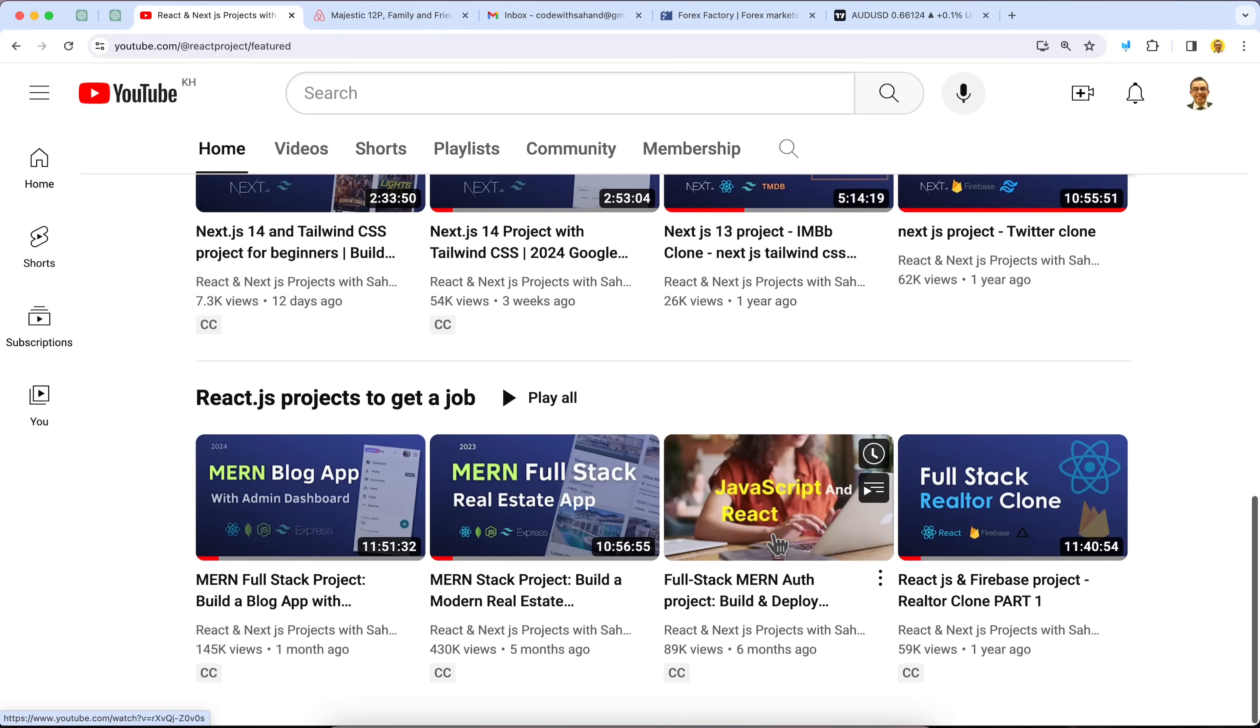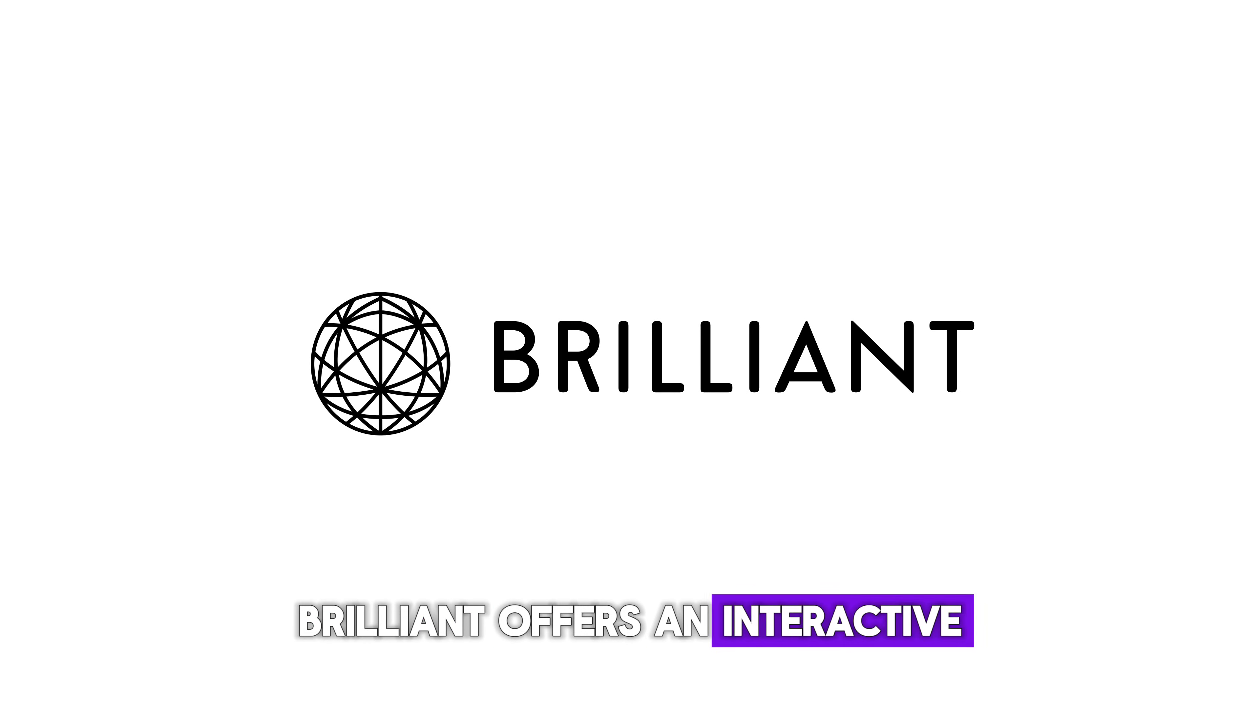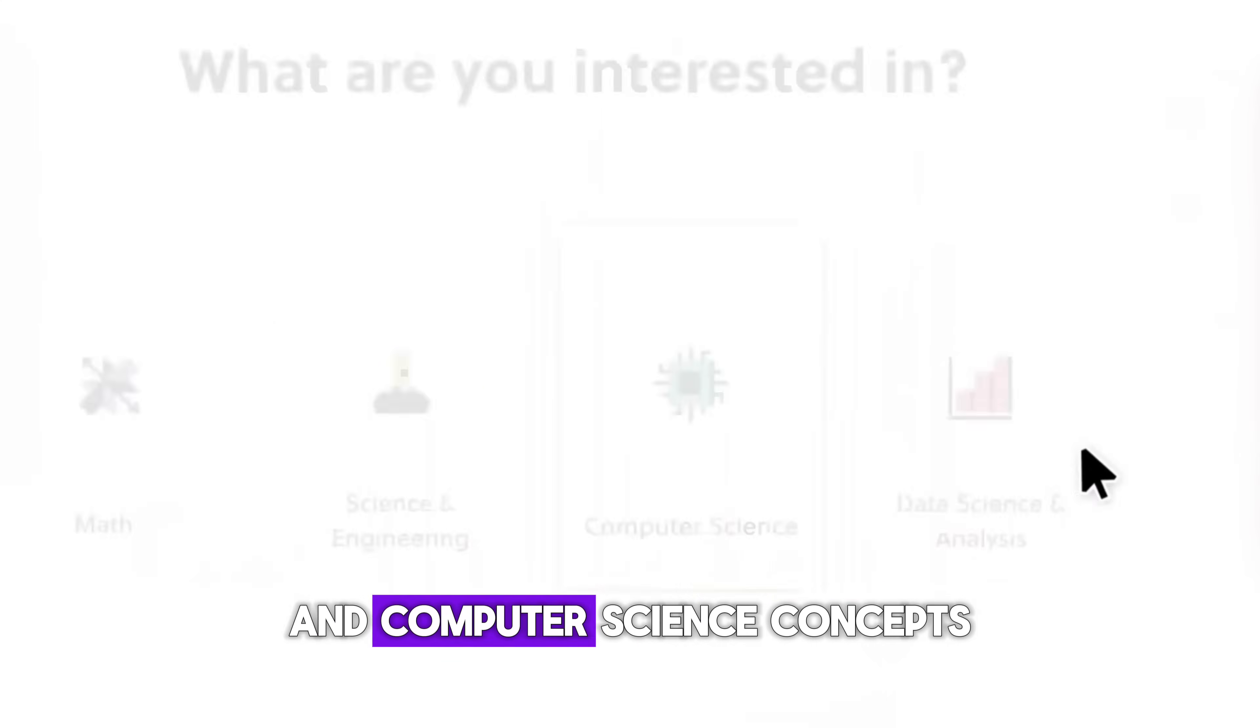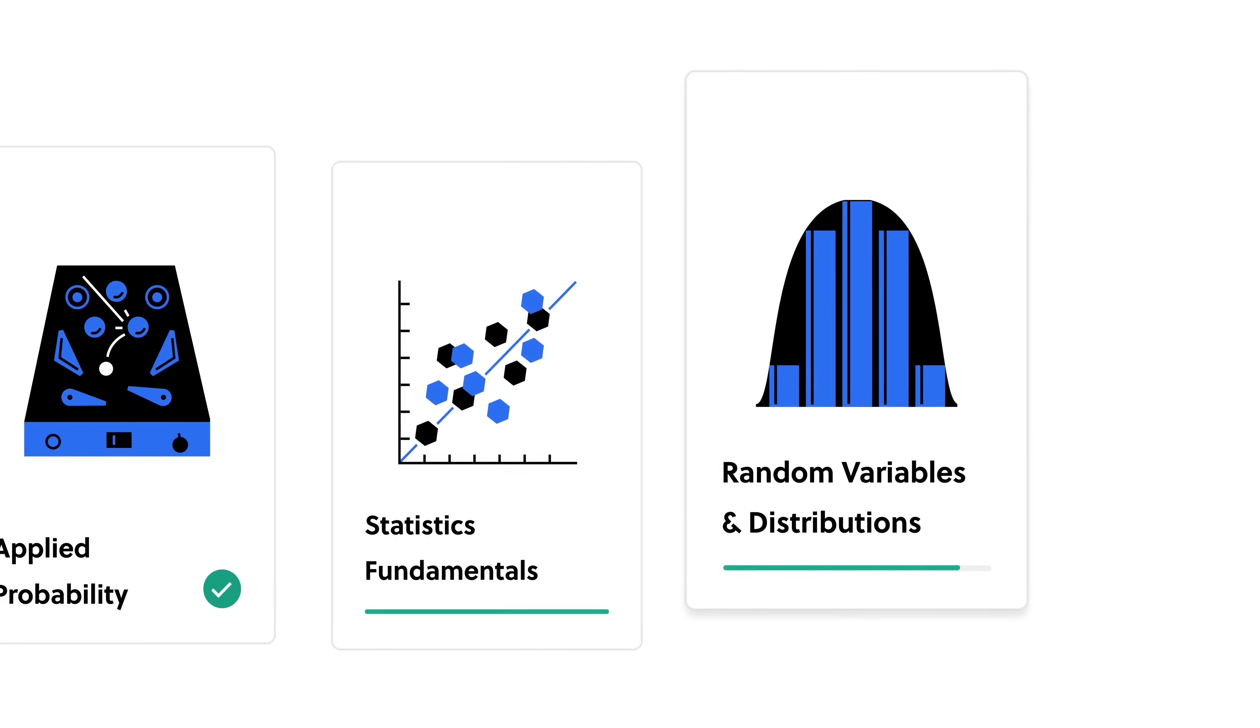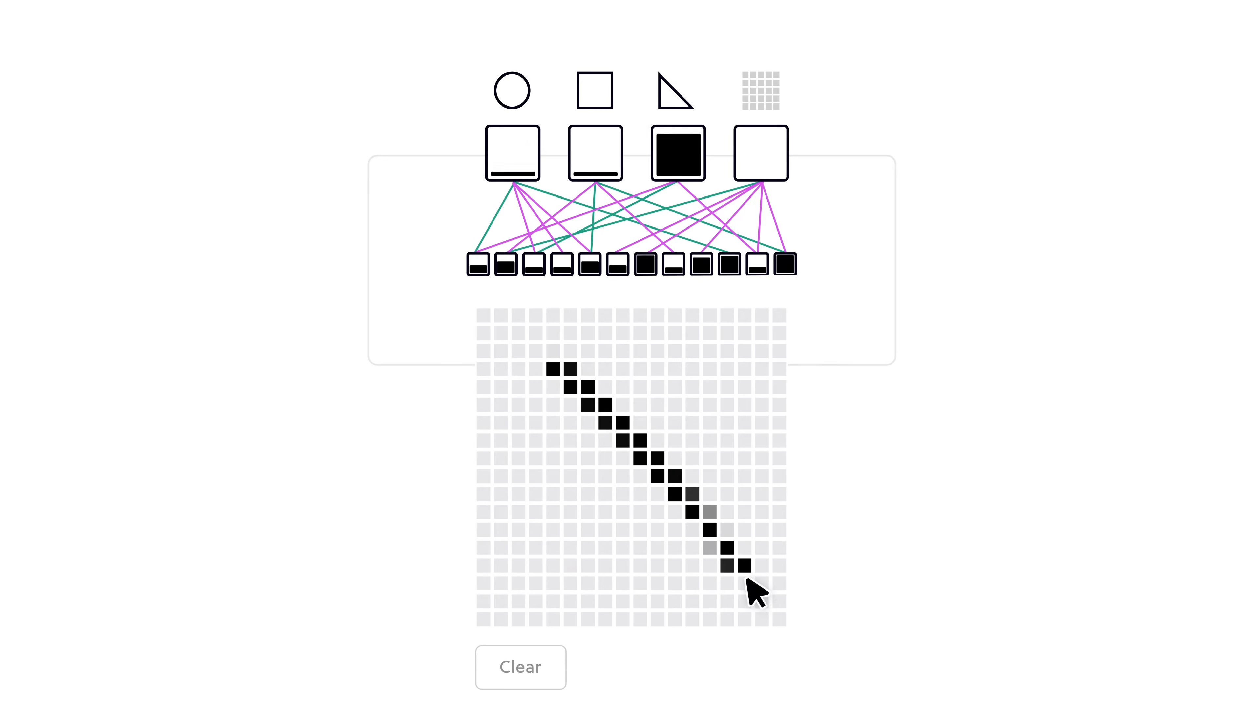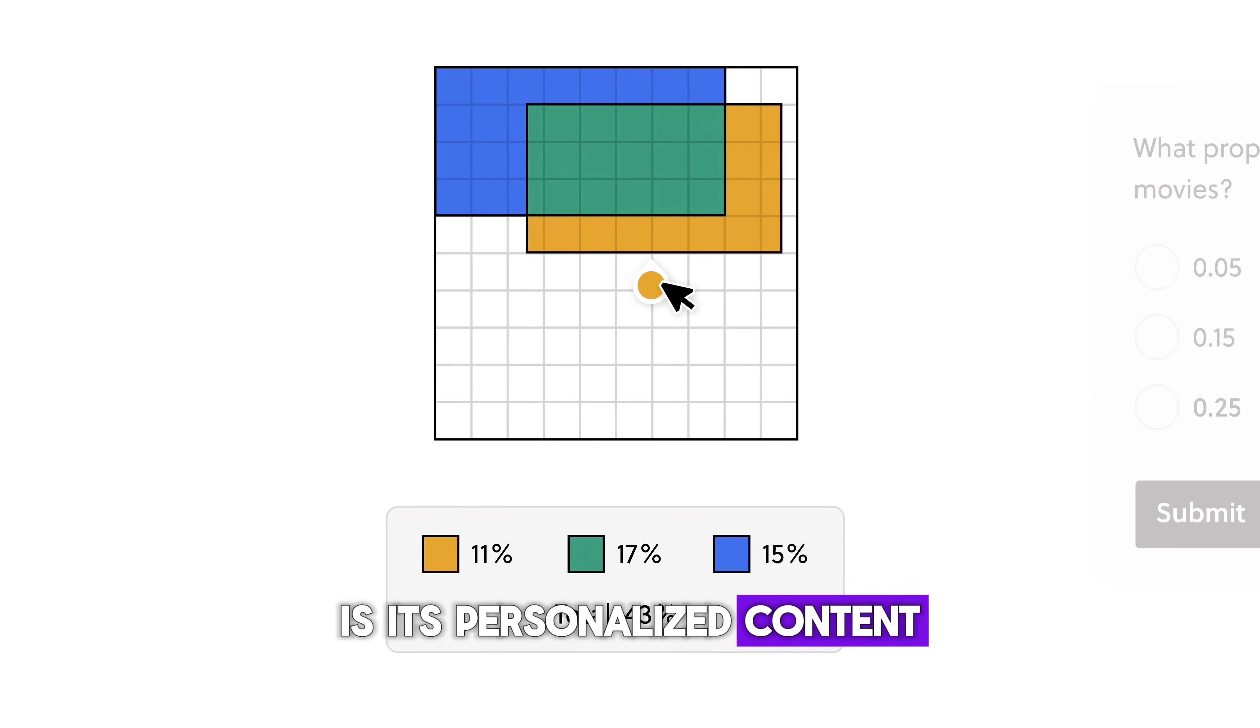Additionally, if you're looking for another fantastic learning resource, I highly recommend Brilliant, the sponsor of this video. Brilliant offers an interactive approach to learning math, data science, and computer science concepts. They provide diverse lessons in different subjects, organized into courses that you can go through at your own pace.